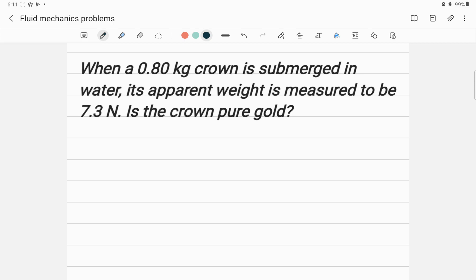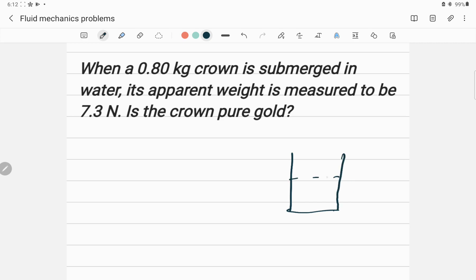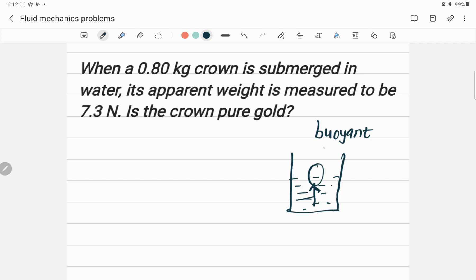This question is related to buoyant force, which is given by Archimedes' principle. When you submerge a substance in a liquid, there is an upward thrust — a force acting from below the water. This is called buoyant force, denoted by F_B.